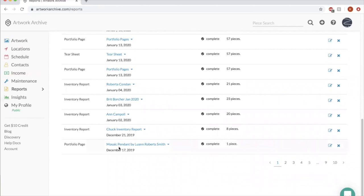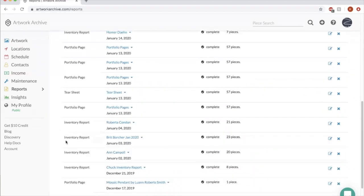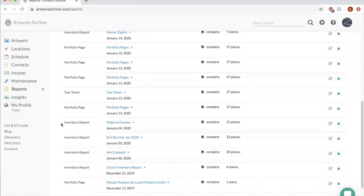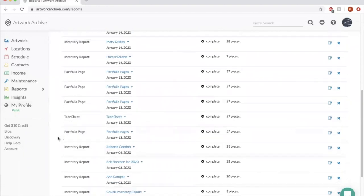And you can kind of see the different types that we've used. The most common are inventory report for a specific artist or a portfolio page, things like that.